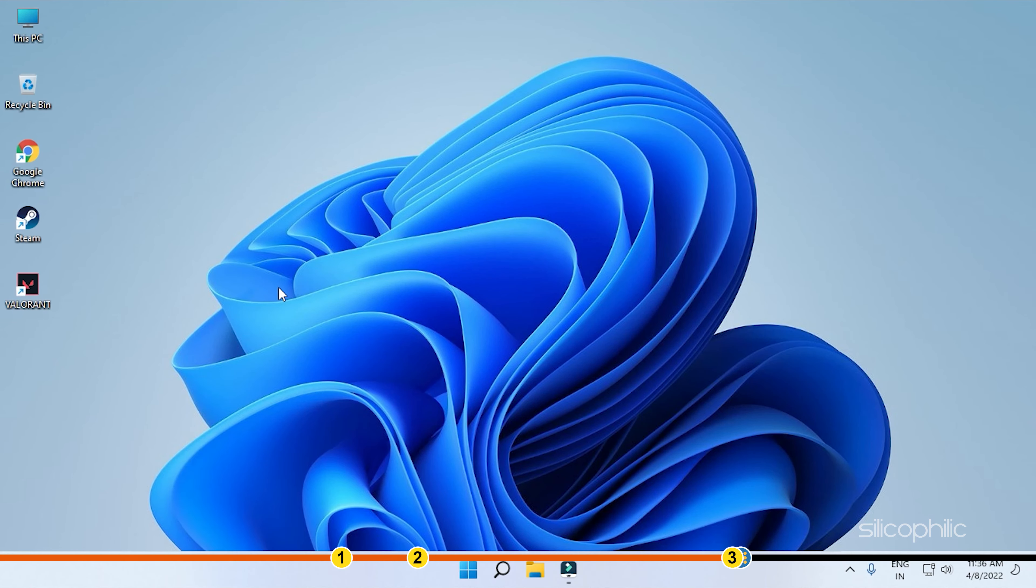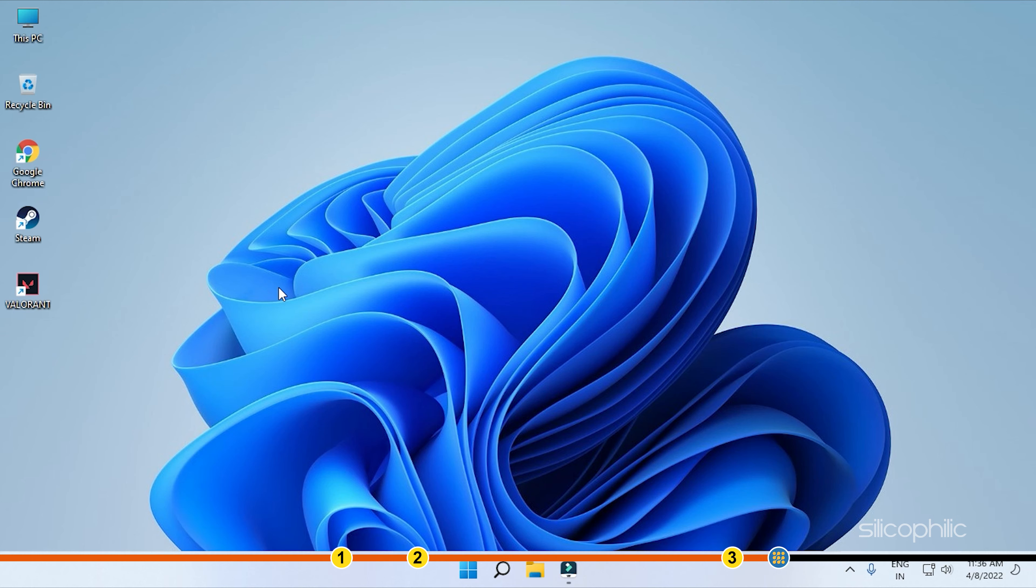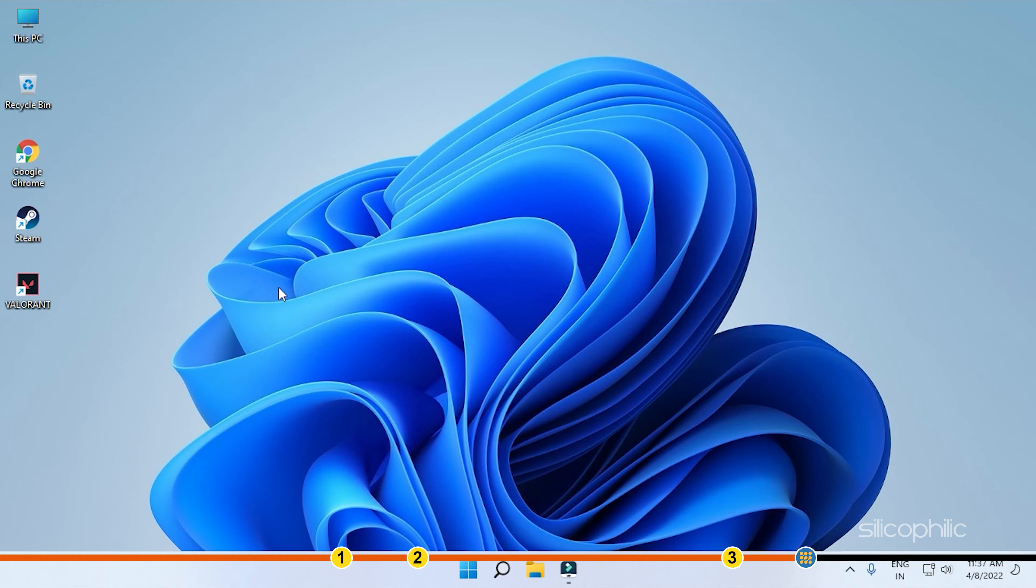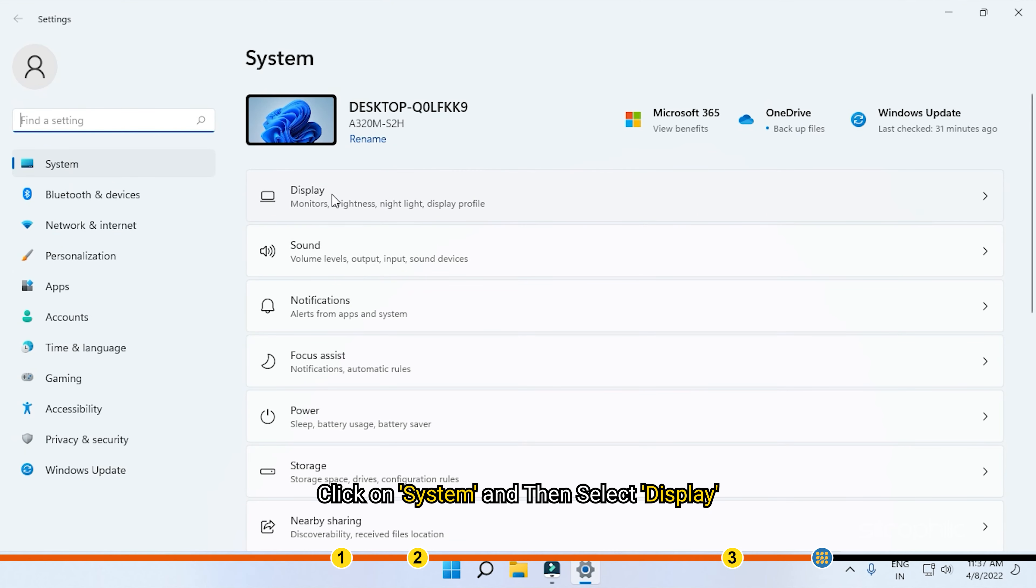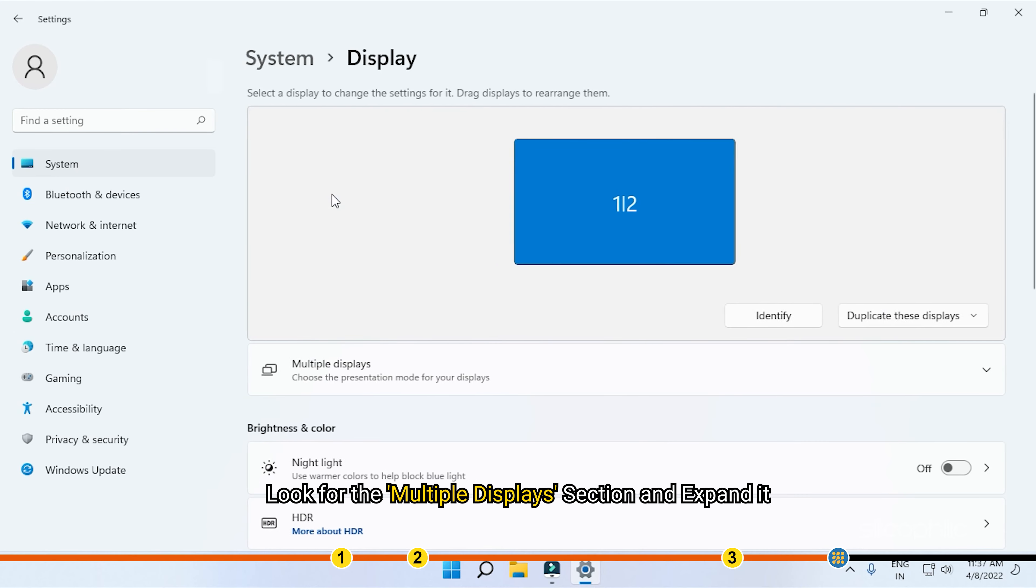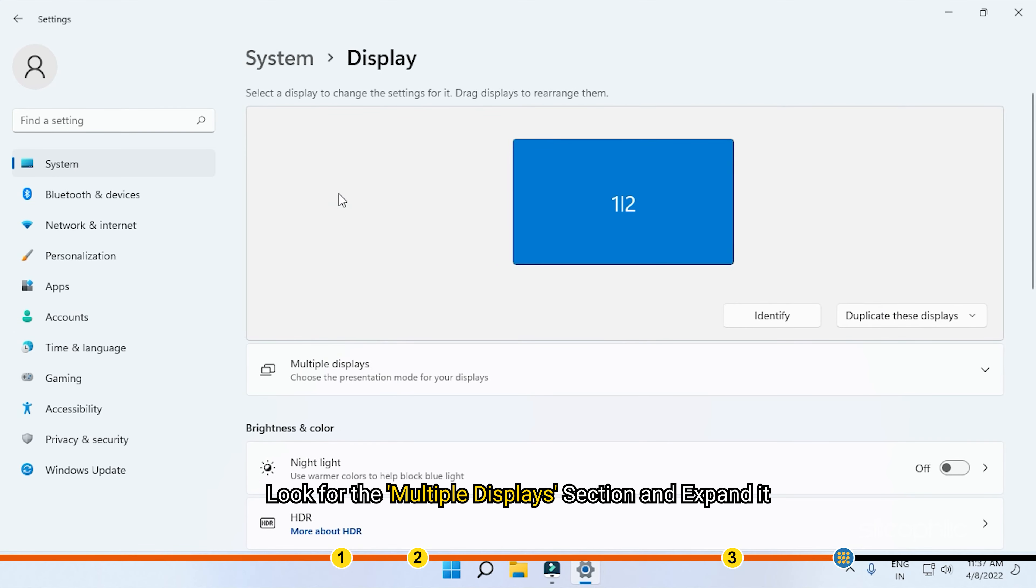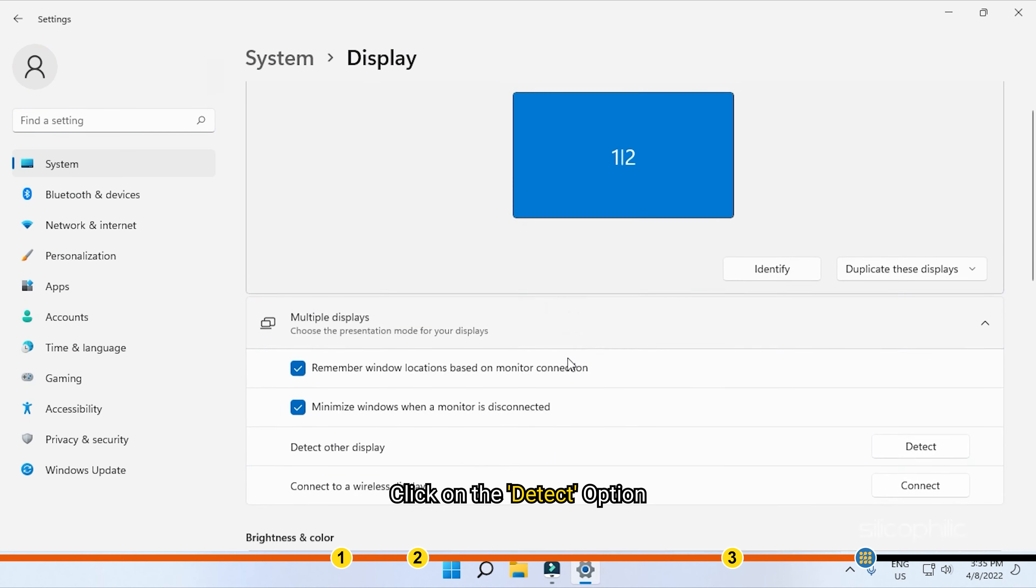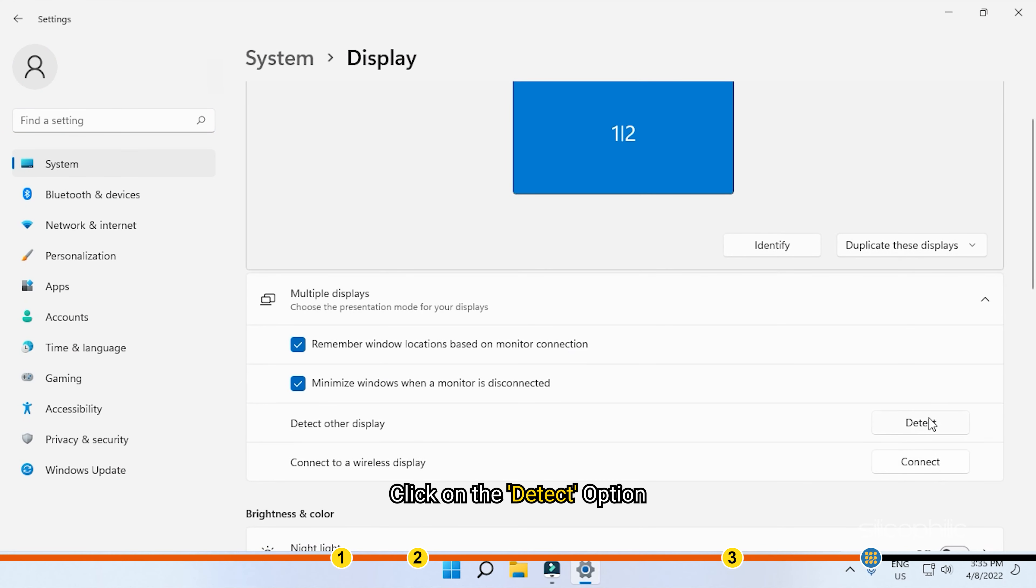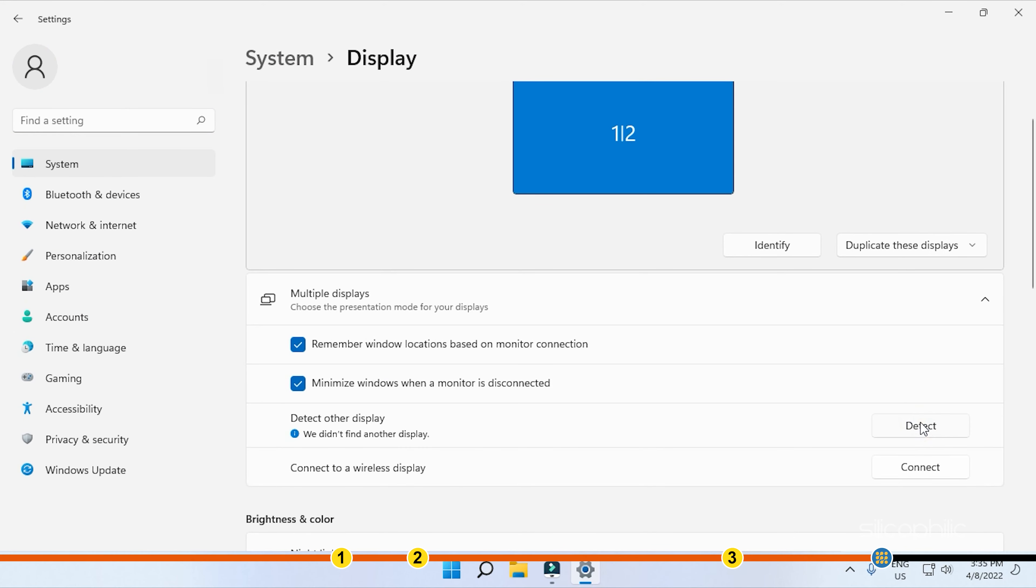Method 3. Another thing you can do is manually making Windows 11 search for the second monitor and detect it. Press Windows plus I keys to open Settings. Click on System and then select Display. Look for the Multiple Displays section and expand it. Click on the Detect option. Windows 11 will now look for the second monitor and hopefully detect it.